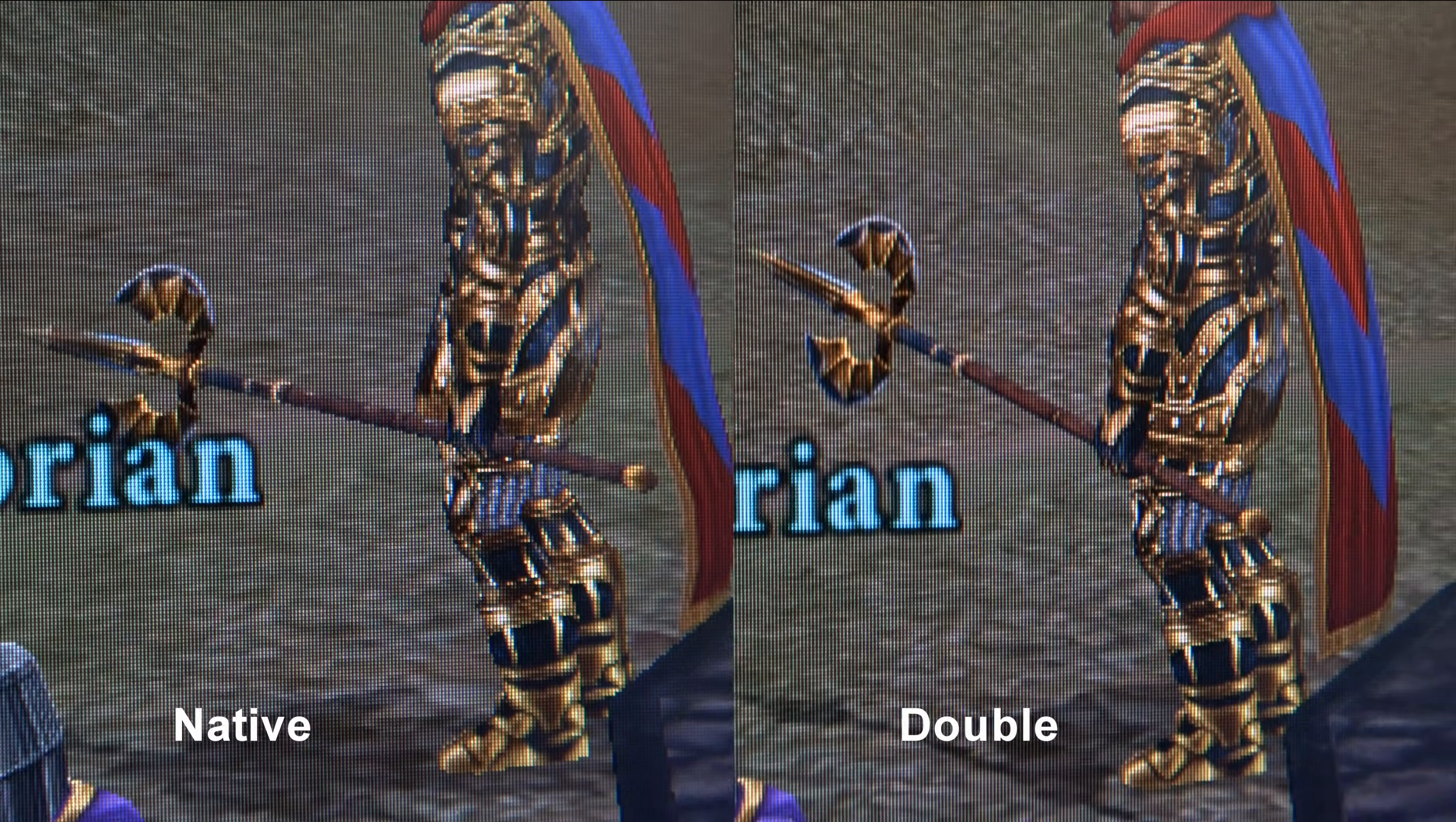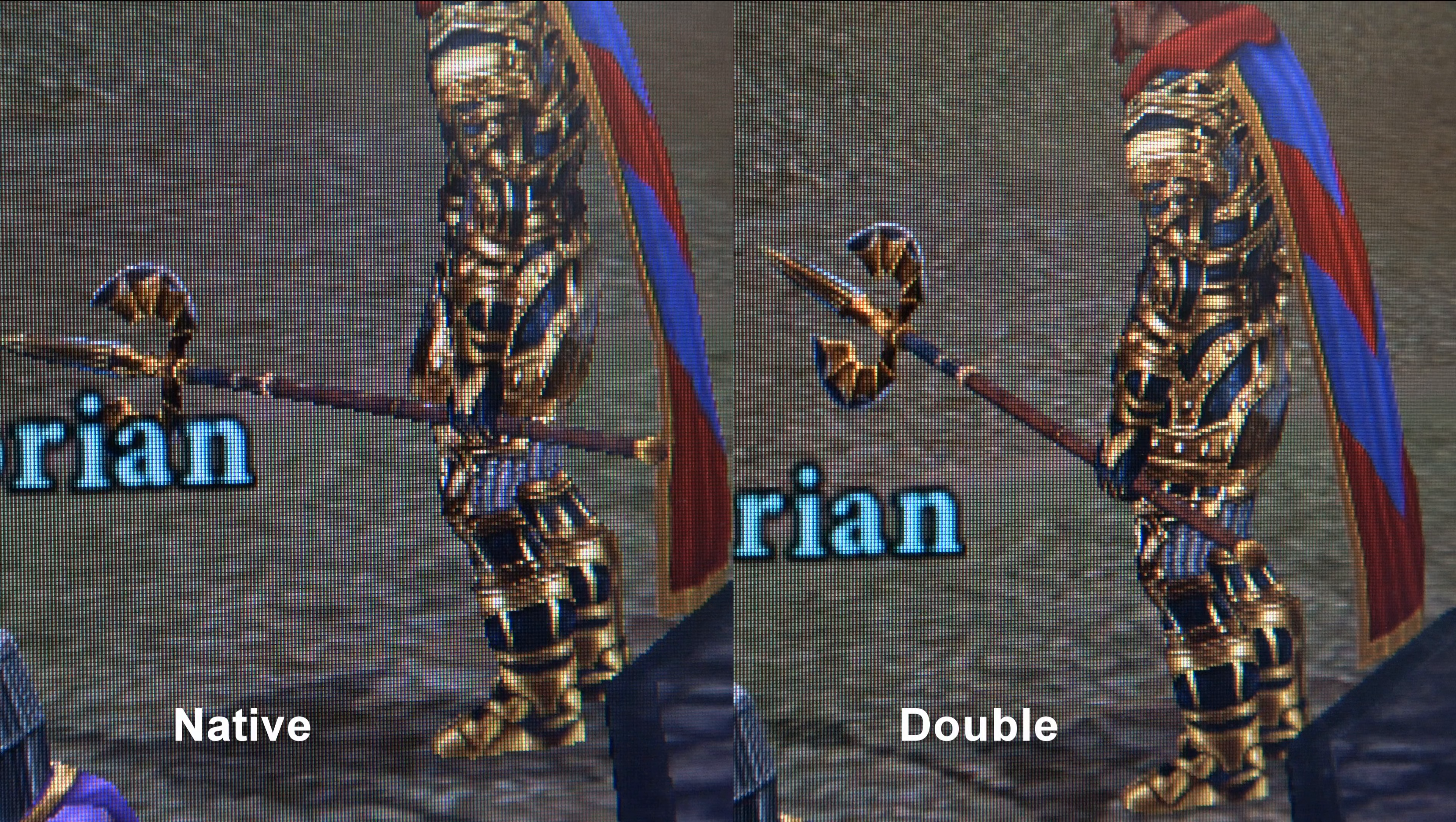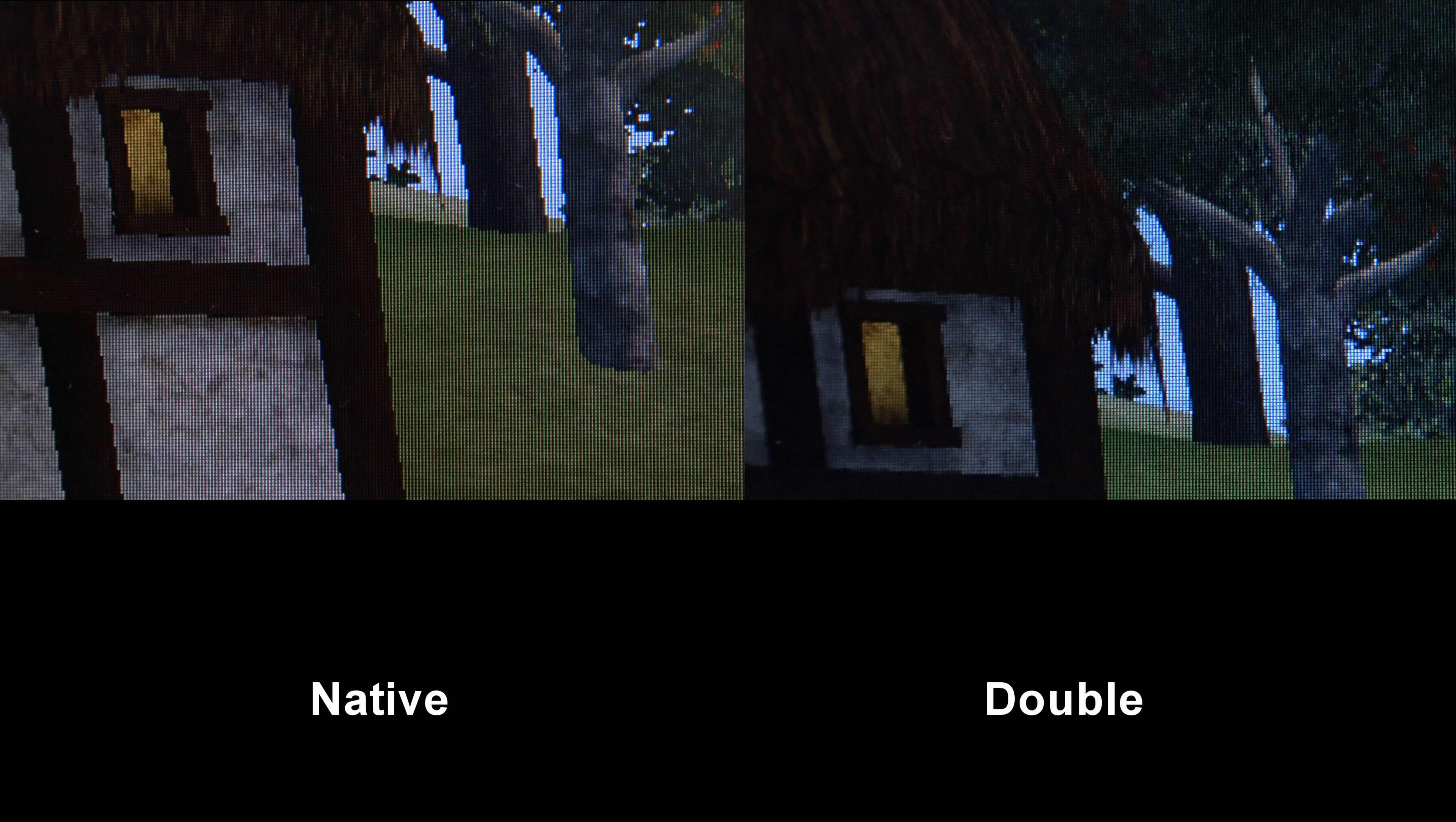Here the edges look smoother and less jagged when the game is ran at double the screen's native resolution and downscaled than when the game is ran at the screen's native resolution, even though the screen still has the same number of physical pixels.